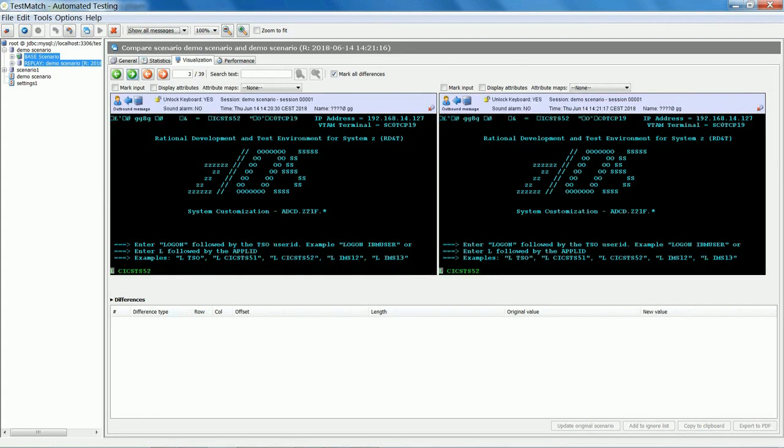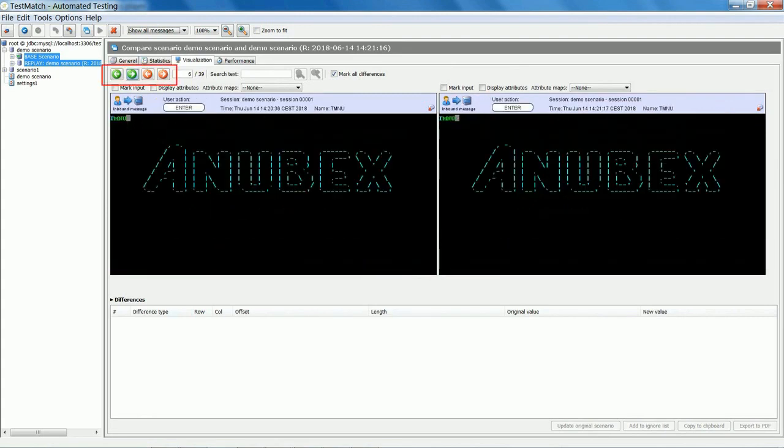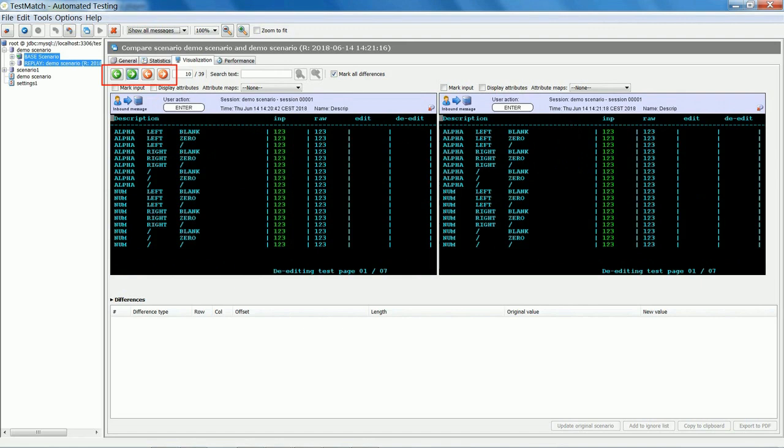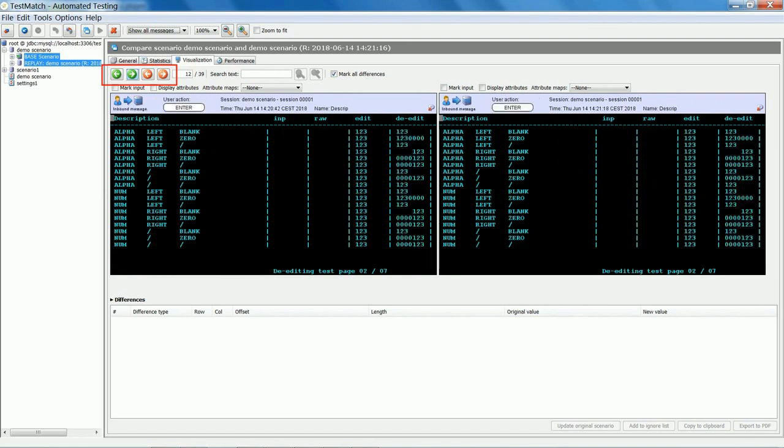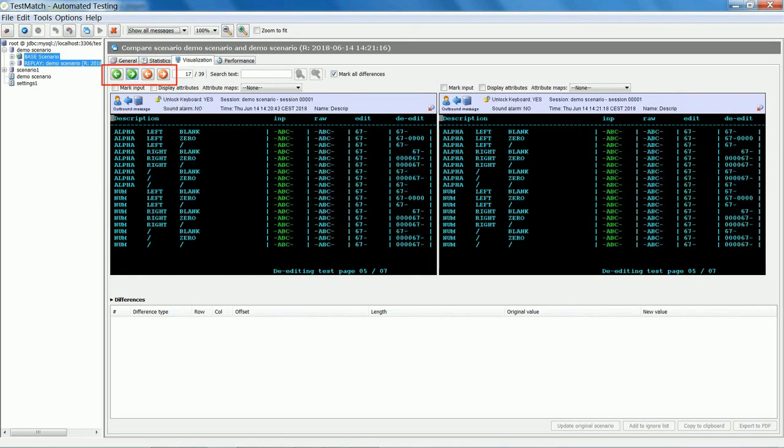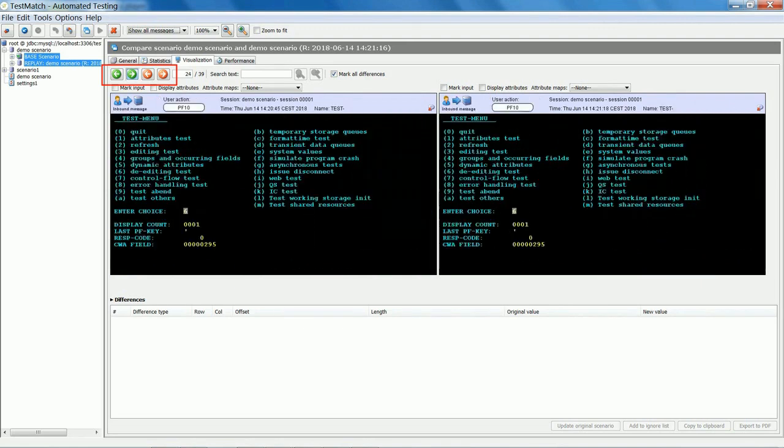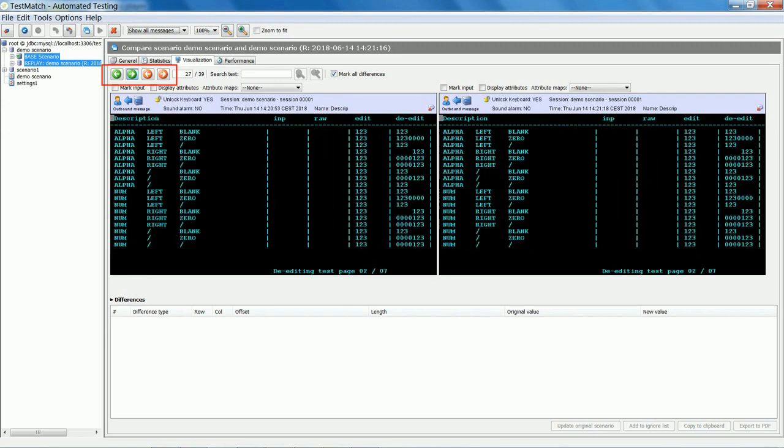Using the green arrows, the recording can be browsed screen by screen. Alternatively, Test Match allows you to jump to the next screen with a difference by simply using the red arrows.